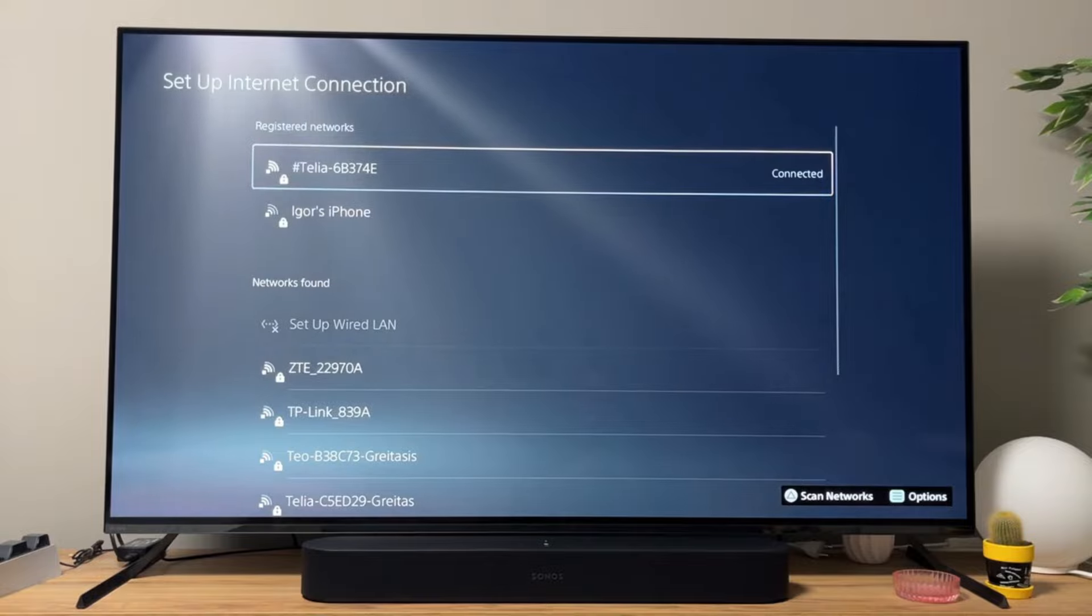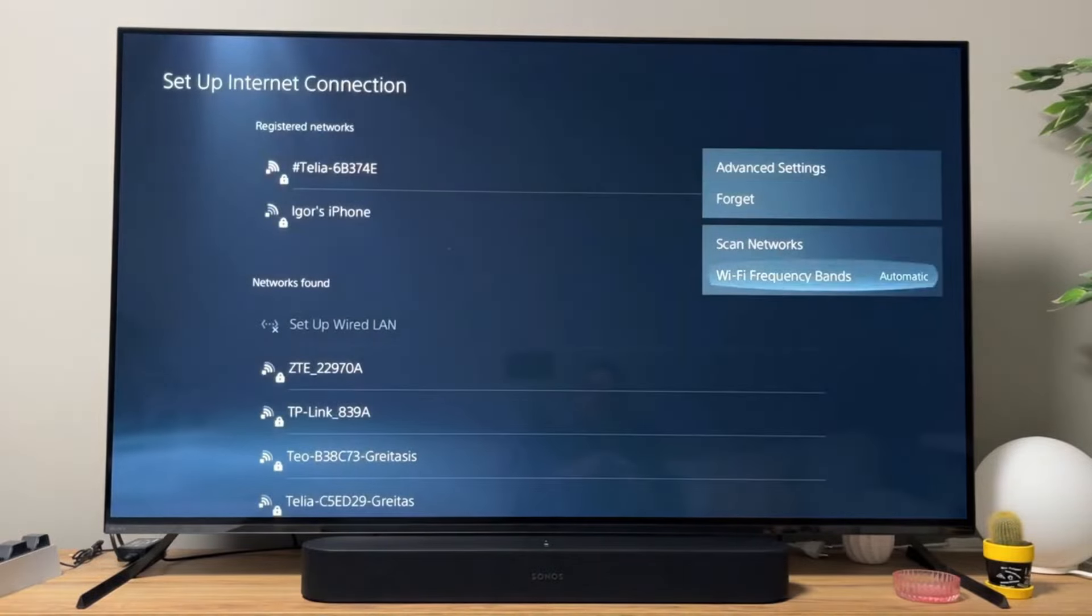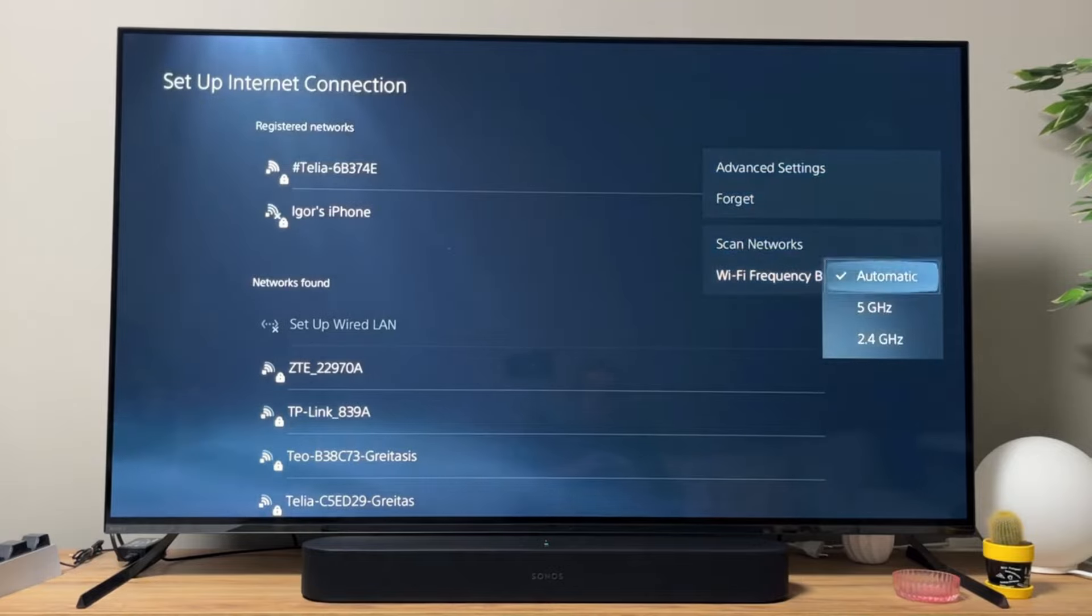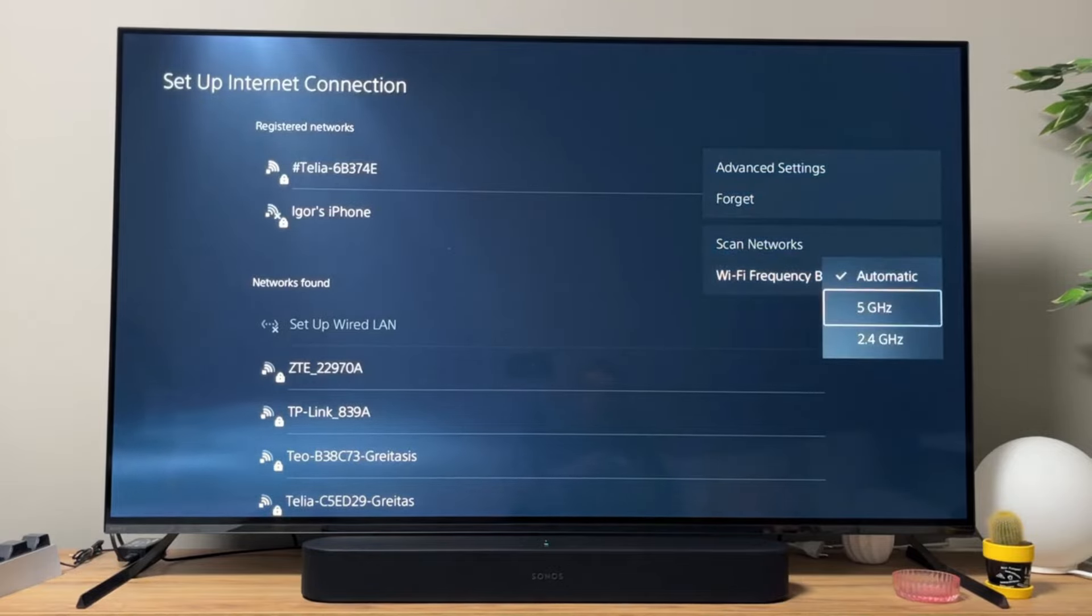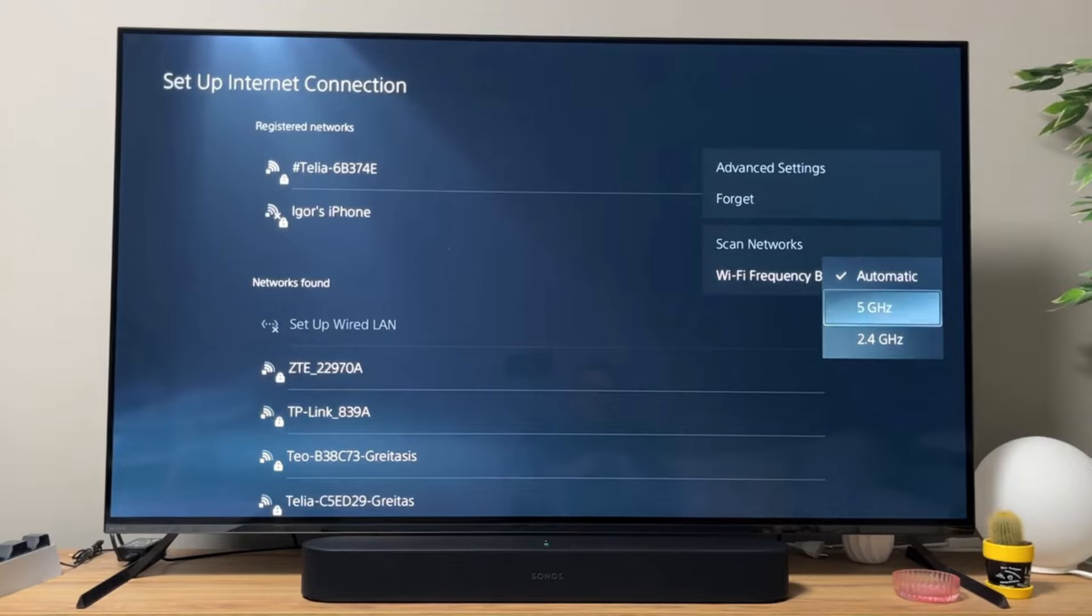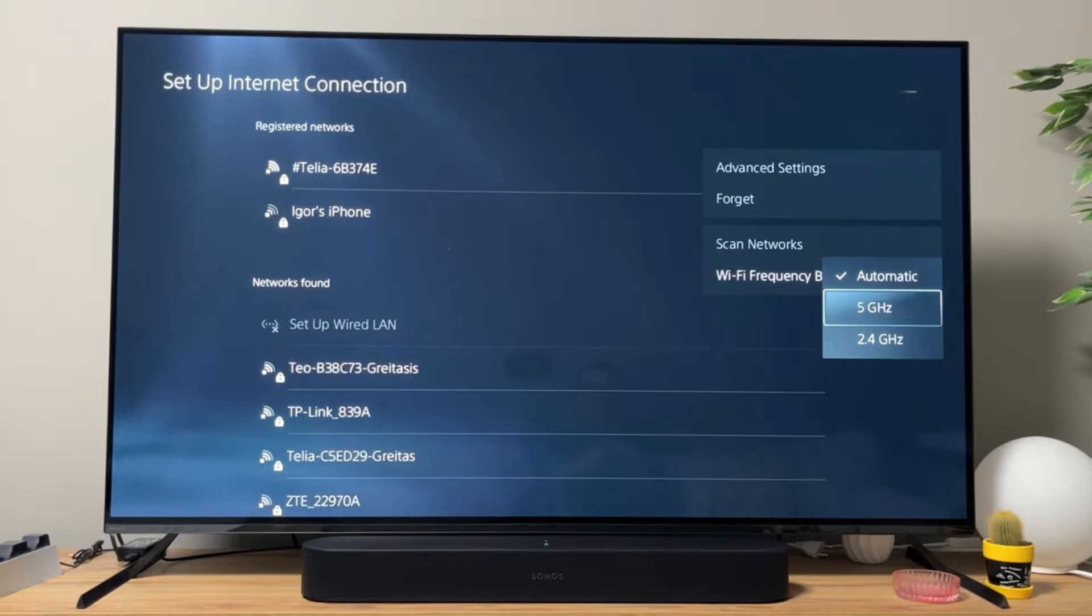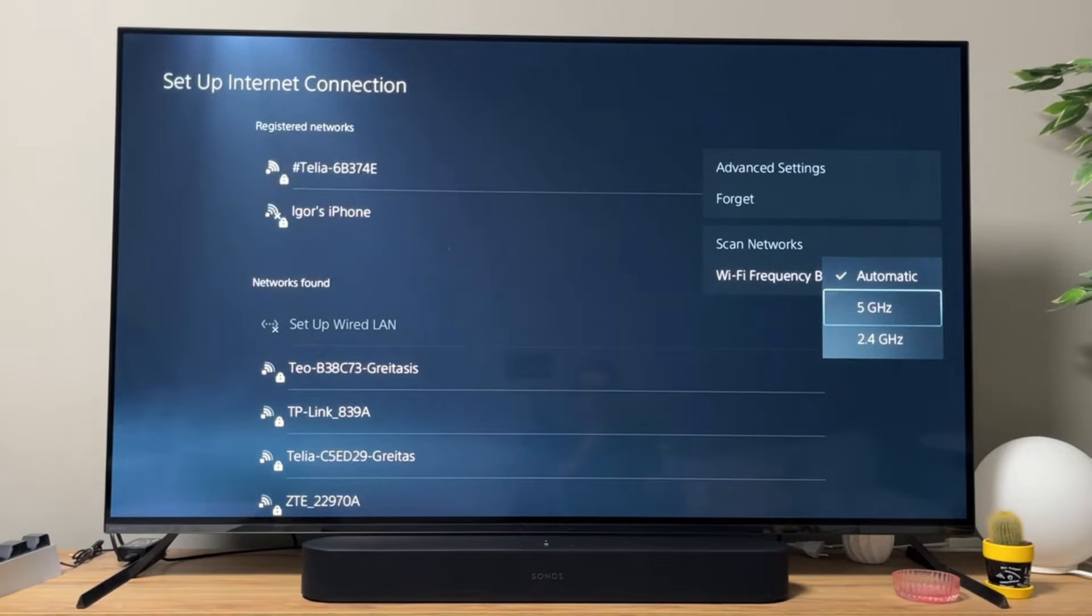Click on the options button on your controller and go to Wi-Fi frequency band. If your internet router is pretty close to your PlayStation 5, preferably in the same room, then you can select the 5 GHz option and your connection is going to be pretty fast. However, it might be a bit less stable.